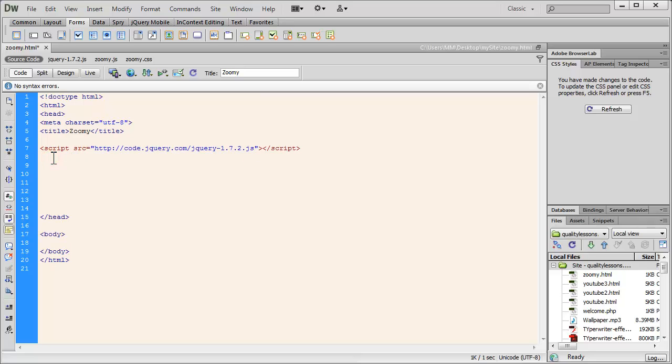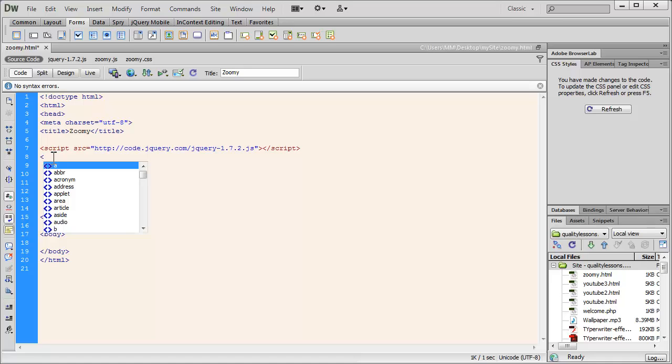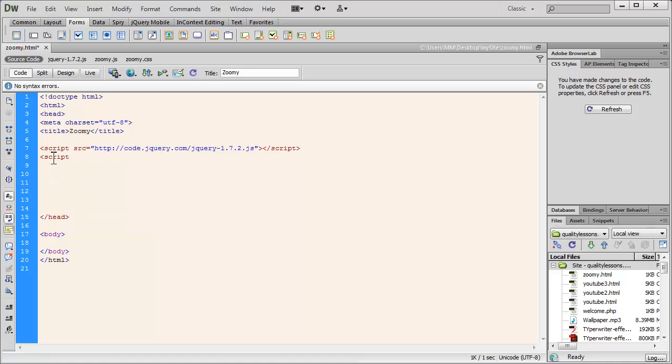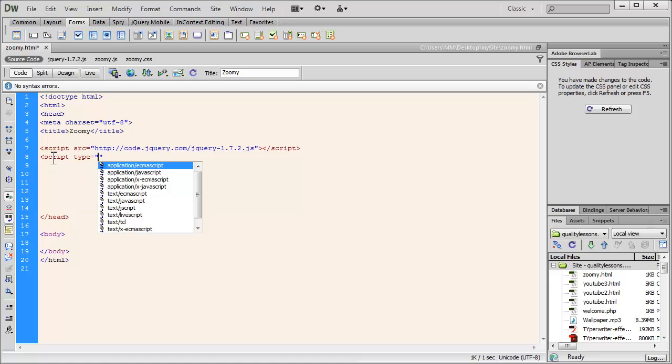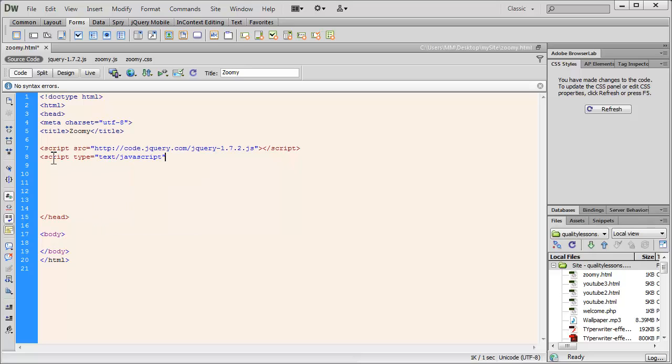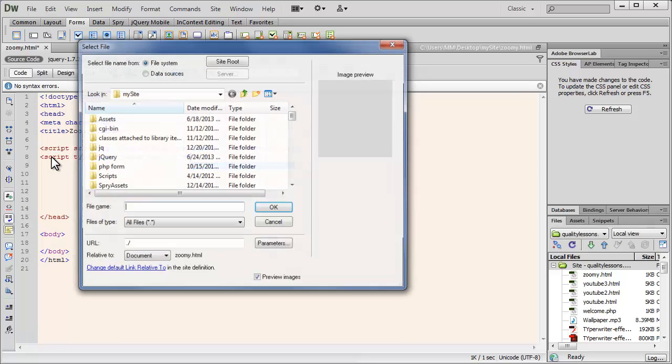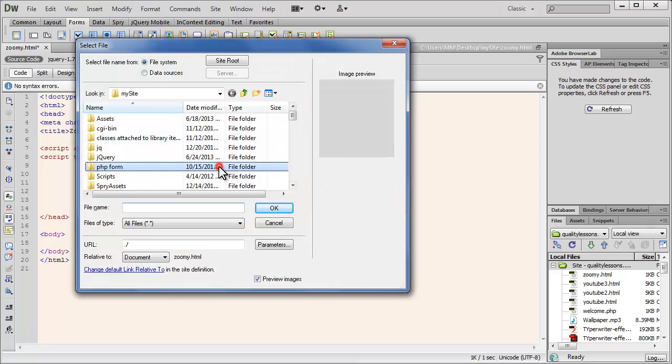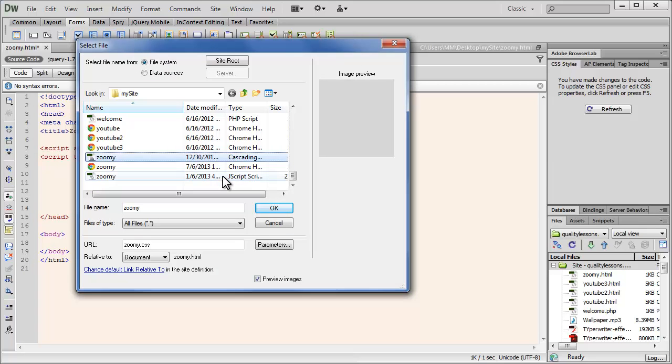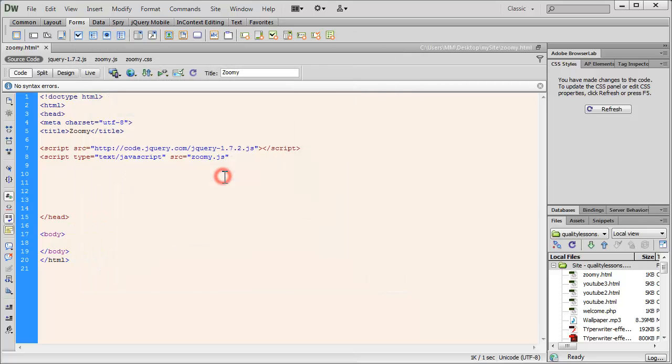Then I need a couple of files people which are already lying in my local site folder, and I'm going to reference them one by one. So I'm going to say script, let's say type as text/javascript like so. And then using the src attribute, I'm going to reference the zoomy.js file from my local site folder. And let's close the script tag up.